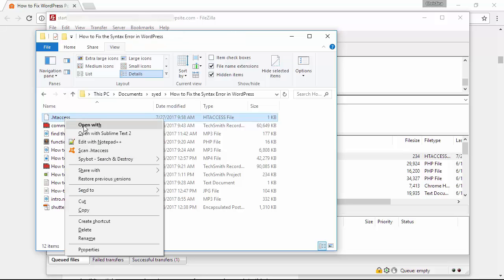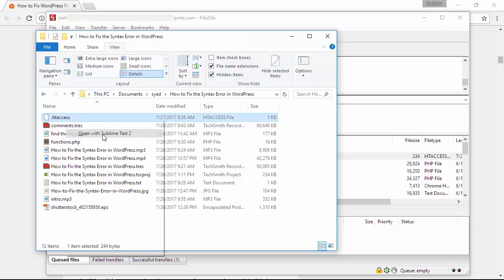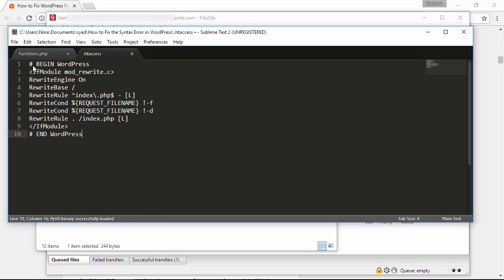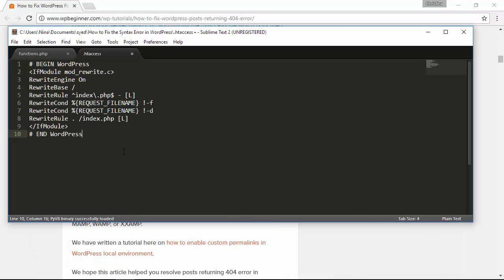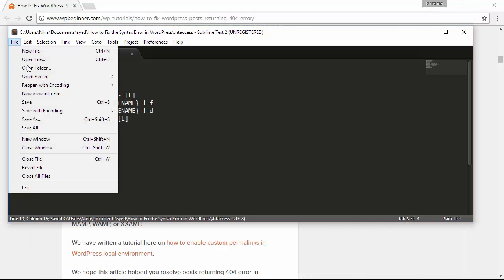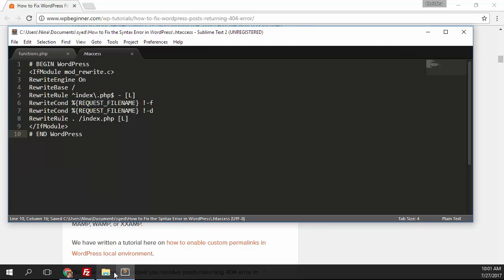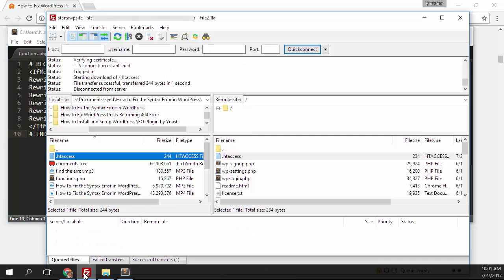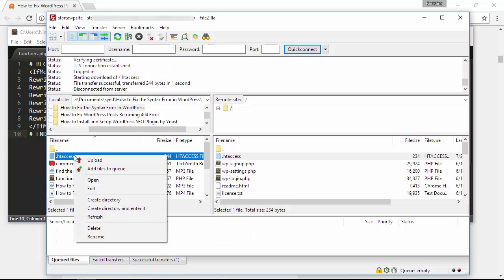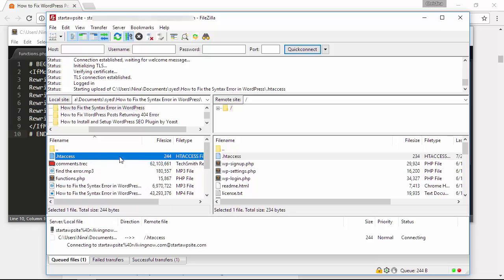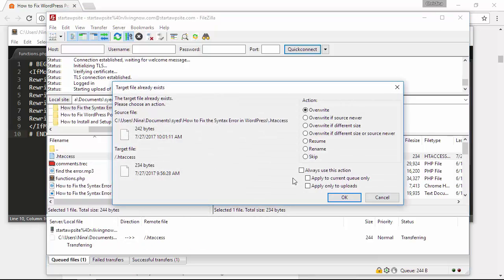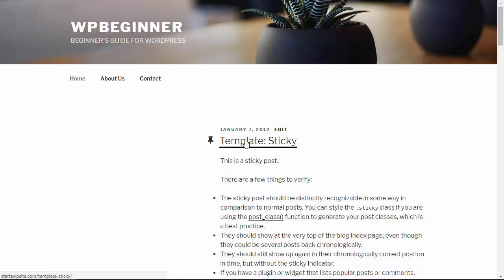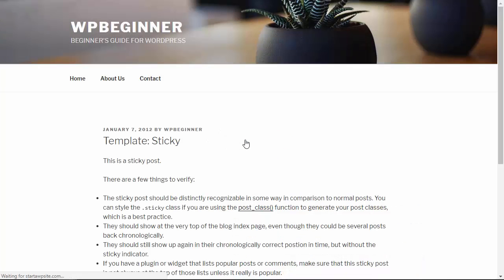Once it's downloaded, right click on it and you'll want to open it with a text editor. Once the file is open, paste that information that we copied earlier, we'll save it and now let's go back to FileZilla, upload this back, overwrite it and now your 404 errors should be fixed.